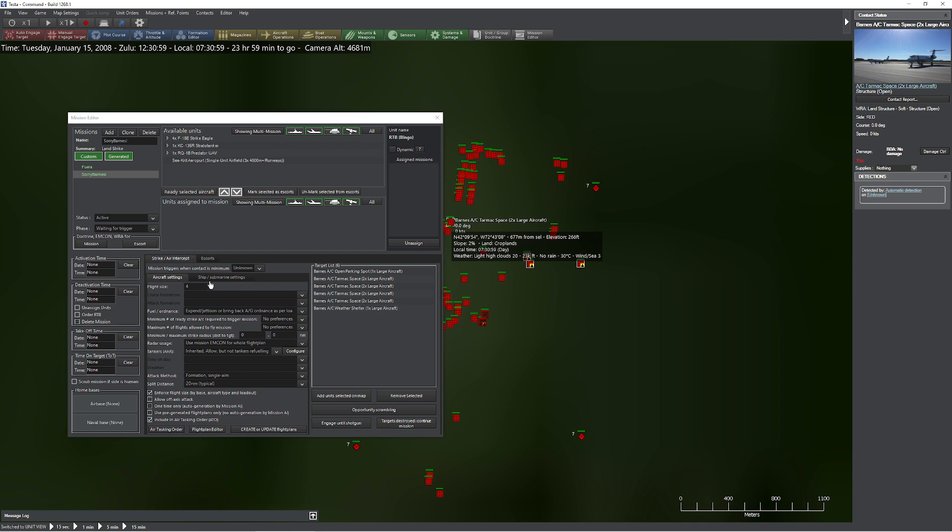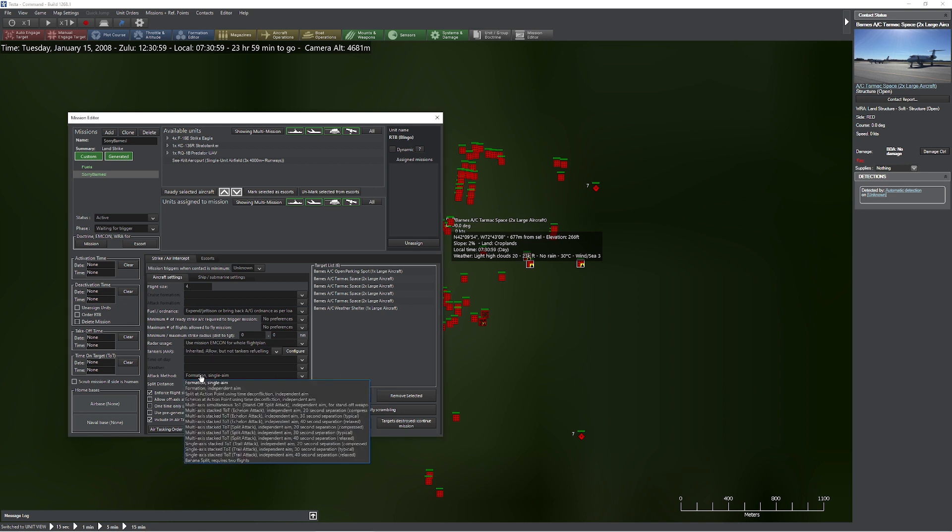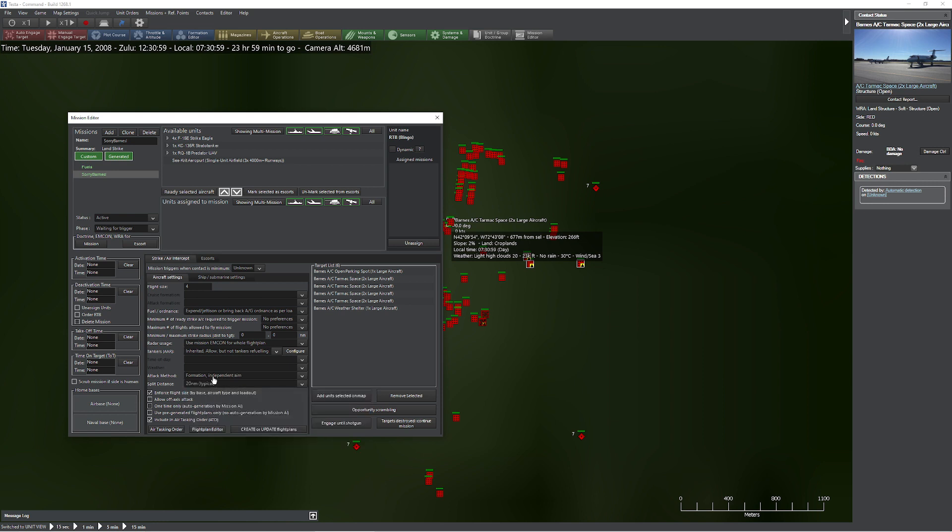So now we're going to go through some quick motions here. I'm going to check to make sure flight size four, split distance, attack method. We're going to do independent aim here and keep it super simple. Now what I'm going to do, which is a little different, is down here at the bottom it says use pre-generated flight plans only, no auto-generation by Mission AI. If you pick this box, you are now saying I am responsible for flight planning, but do my thing anyway.